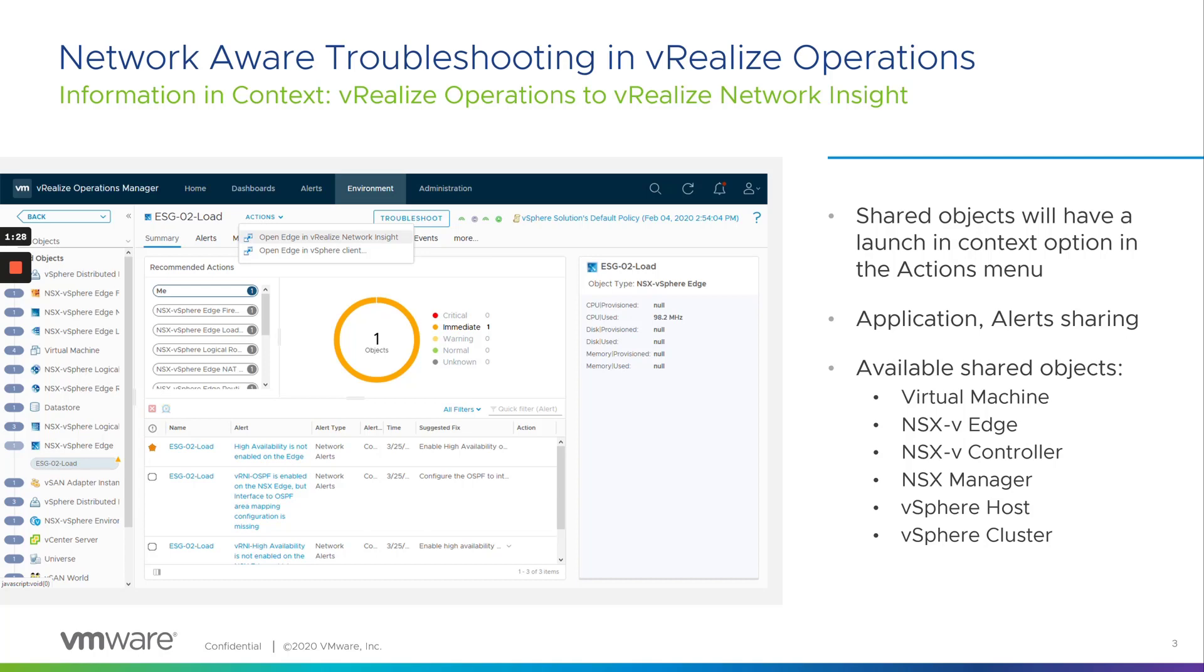This was achieved by separately installing and configuring a VRNI management pack for VROps and then the VRNI shared objects, which could be interpreted by VROps, such as VMs, NSX components.